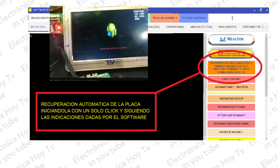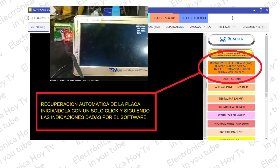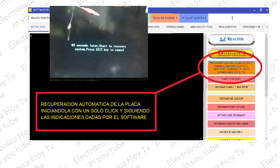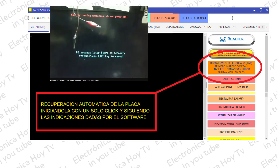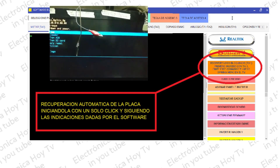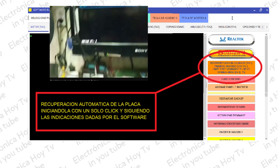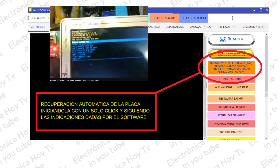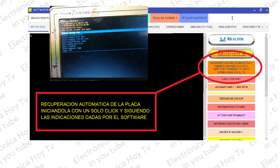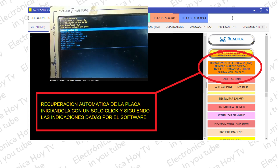Pero con la nueva función de Recuperación de Placa Bloqueada, este proceso se realiza de manera automática y en pocos minutos, tal como se realiza el formateo de un simple celular Android.